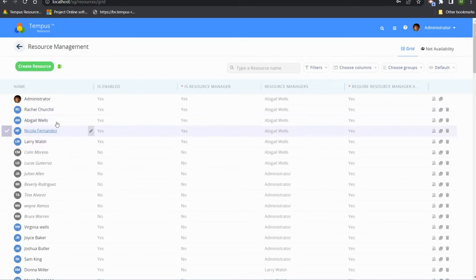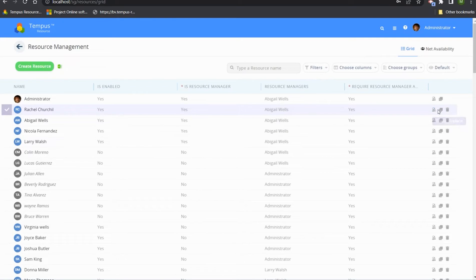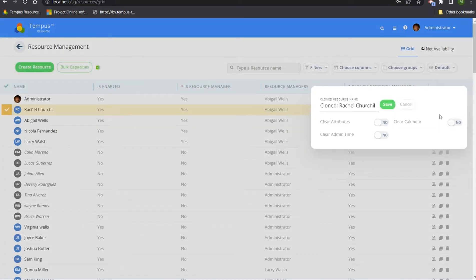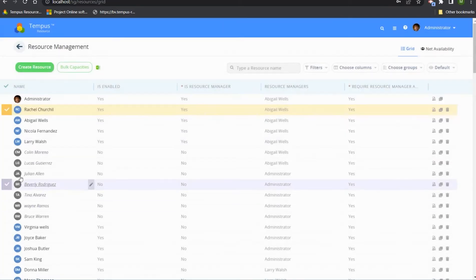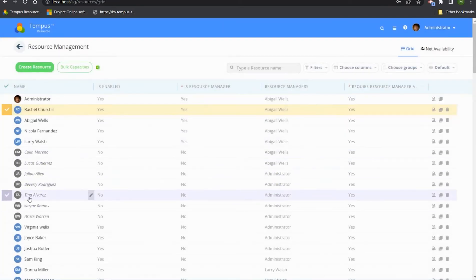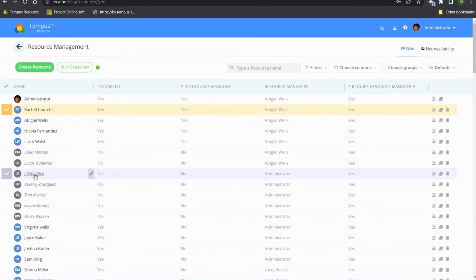Back in resource management, we can also see the clone option now includes two additional checkboxes: clear calendar and clear admin time. Additionally, disabled resources are visible here with their icons grayed out and names italicized, clearly denoting they've been disabled within Tempest.